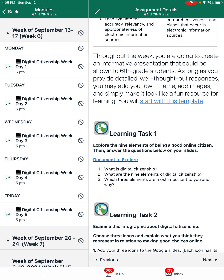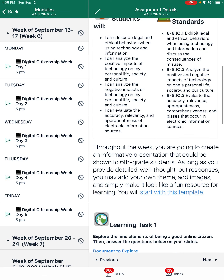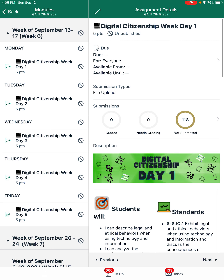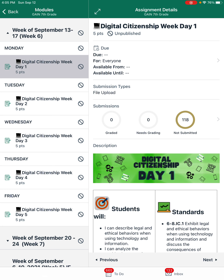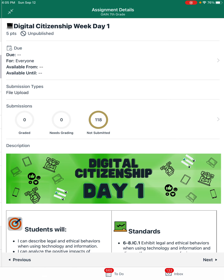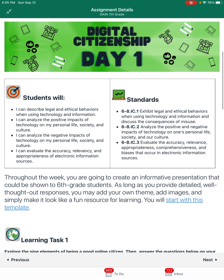Hello everyone. So we're going to look at how this week is going to begin for you — we're going to look at digital citizenship day one. I'm going to go ahead and make it look like it would for you. Our objectives are going to be looking at various digital citizenship items.